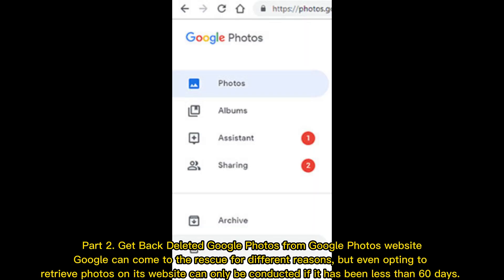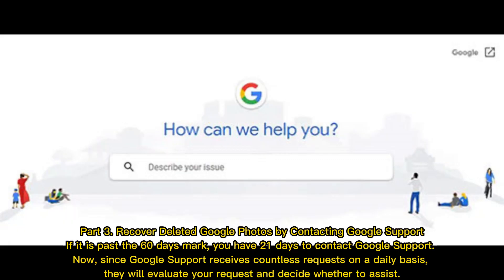Part two: get back deleted Google Photos from the Google Photos website. Google can come to the rescue for different reasons, but retrieving photos on its website can only be conducted if it has been less than 60 days.